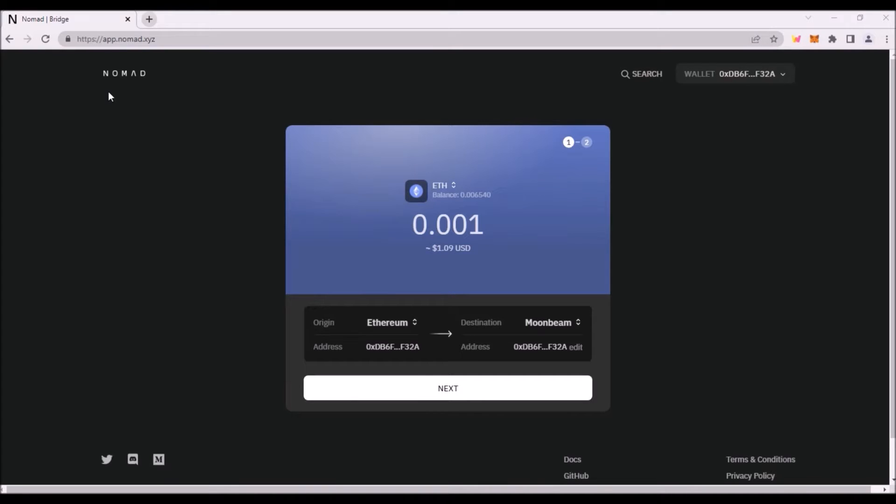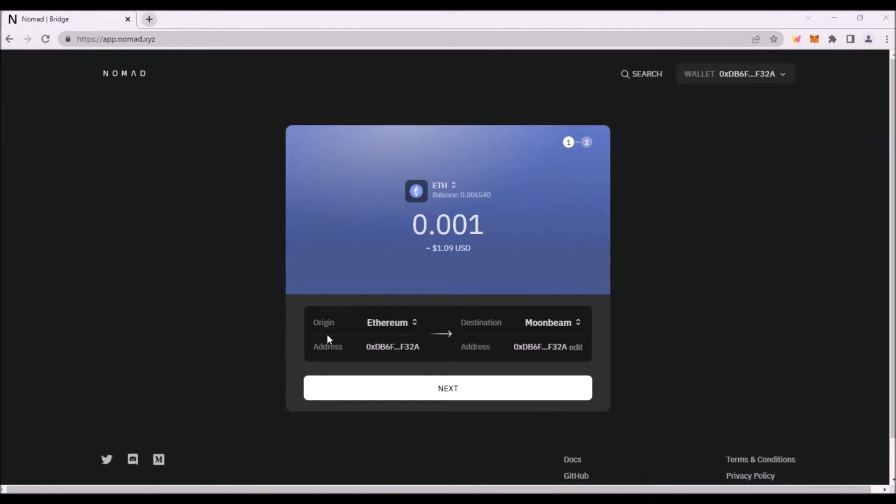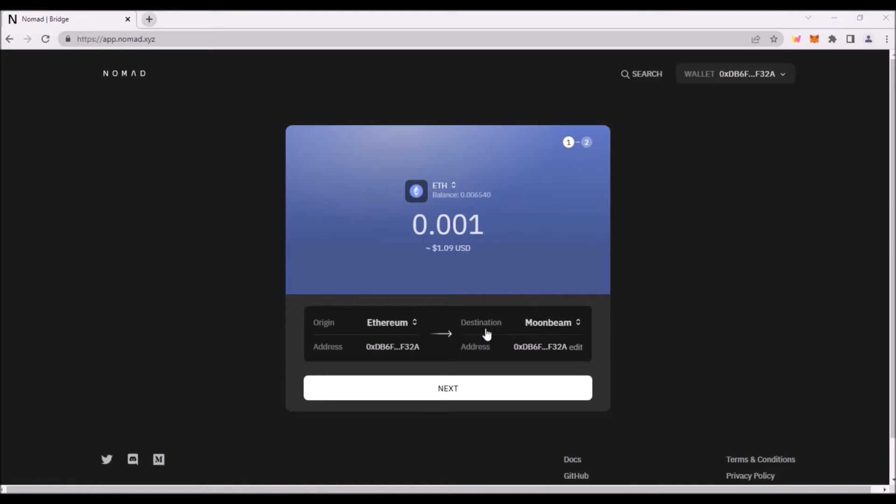The correct URL is app.nomad.xyz. I will leave the link to this bridge in the description. Now how to bridge assets? First you need to select the origin network. So this is the network where your tokens will be bridged from. Let's say I'll be bridging from Ethereum. Then select destination, which is the network you are bridging your assets to. So since Artemis is built on Moonbeam, I'll be bridging my assets to Moonbeam network.